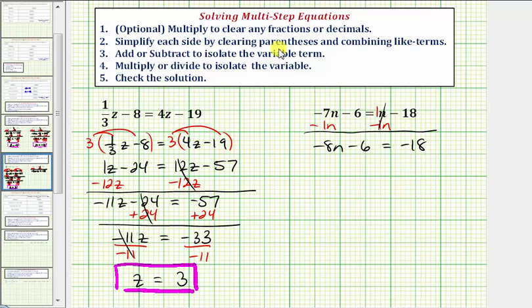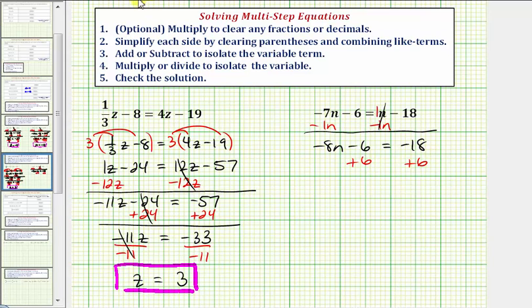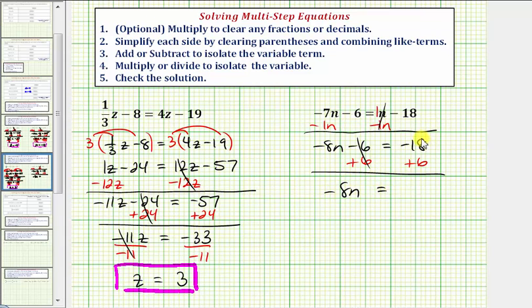We're still isolating the variable term, which is now negative 8n, so we don't want this minus 6 here. So to undo the minus 6, we add 6 to both sides. Negative 6 plus 6 is zero, so we have negative 8n equals negative 18 plus 6 is equal to negative 12.